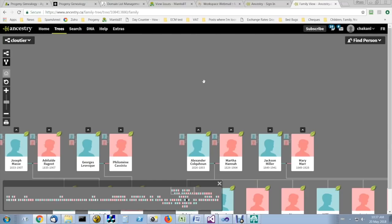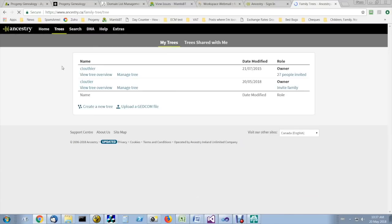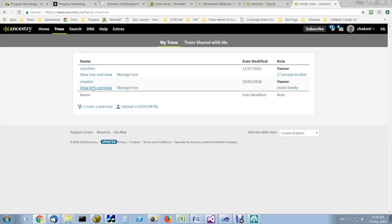To download your family tree from Ancestry in GEDCOM format, you click on trees, create and manage trees, then for the tree that you want to download, you click on manage tree.